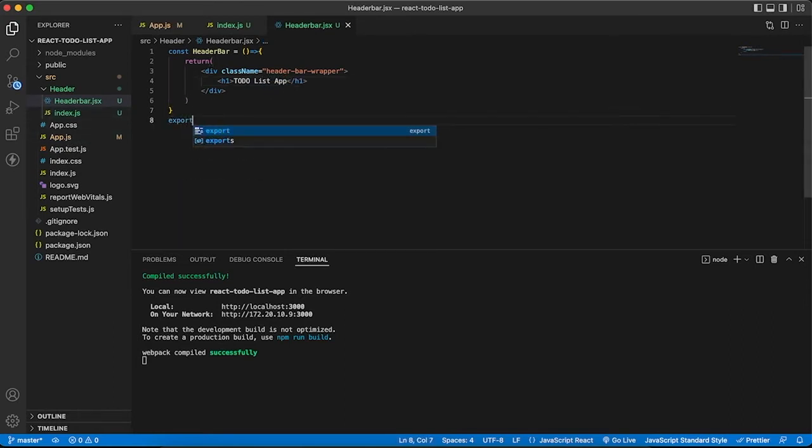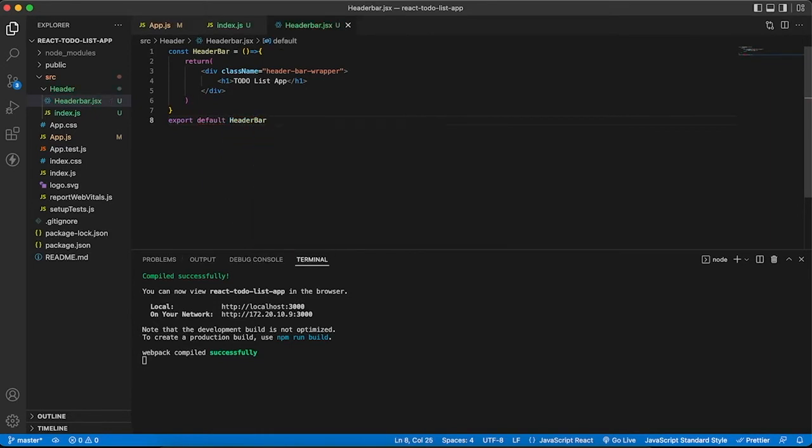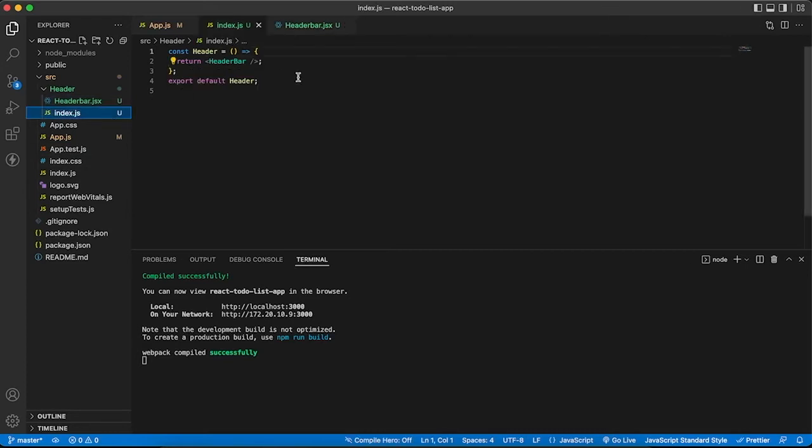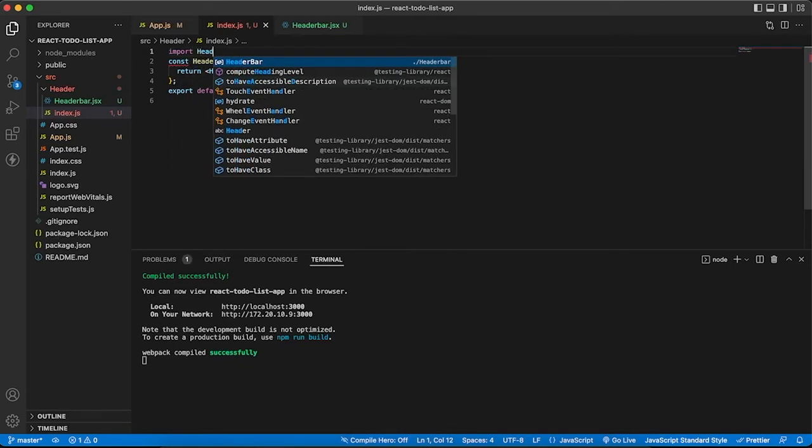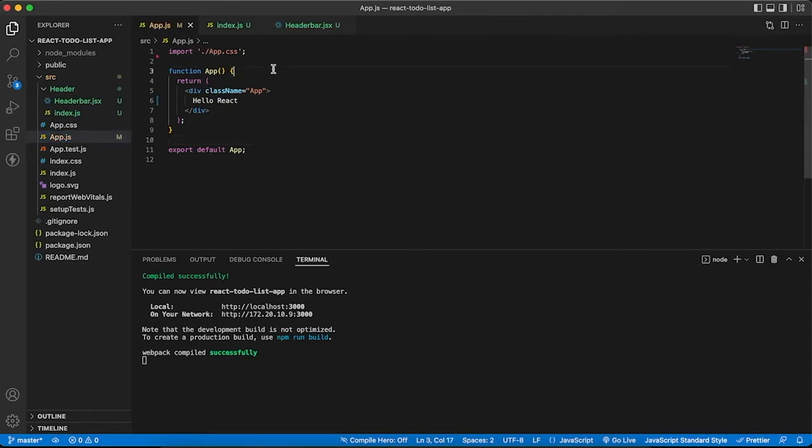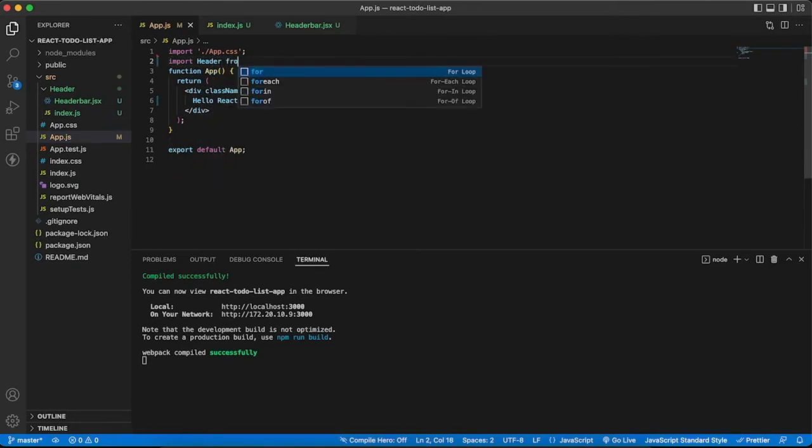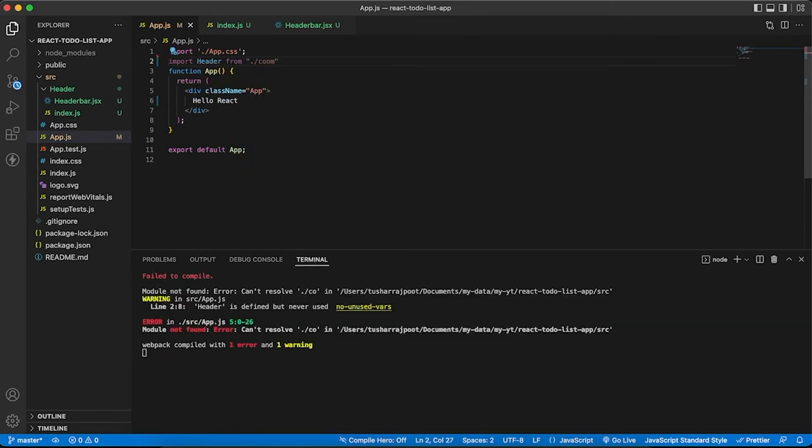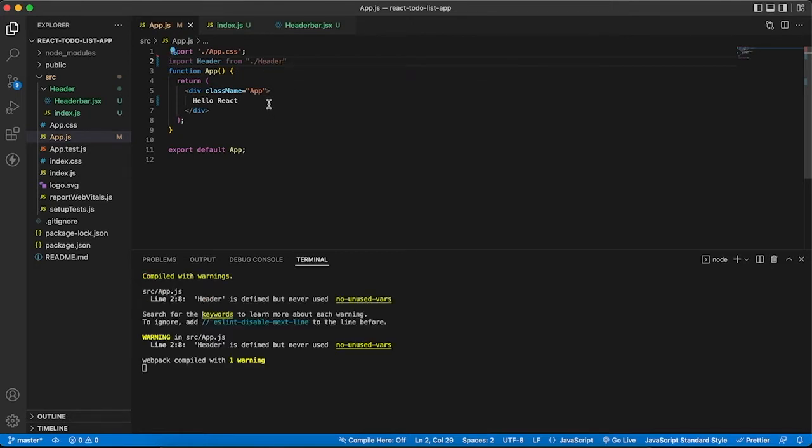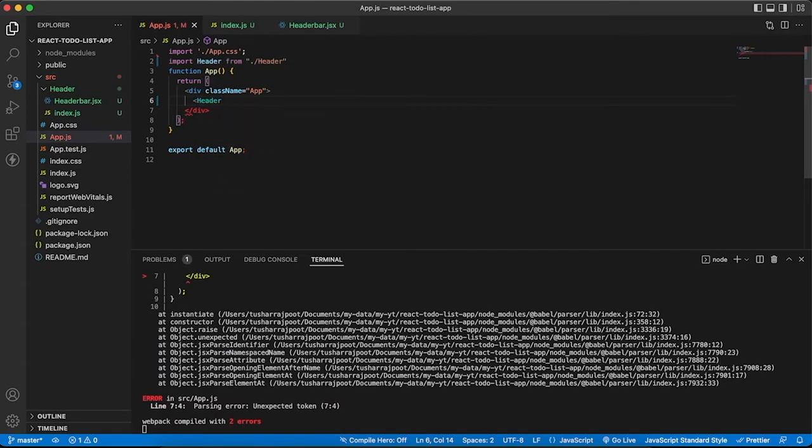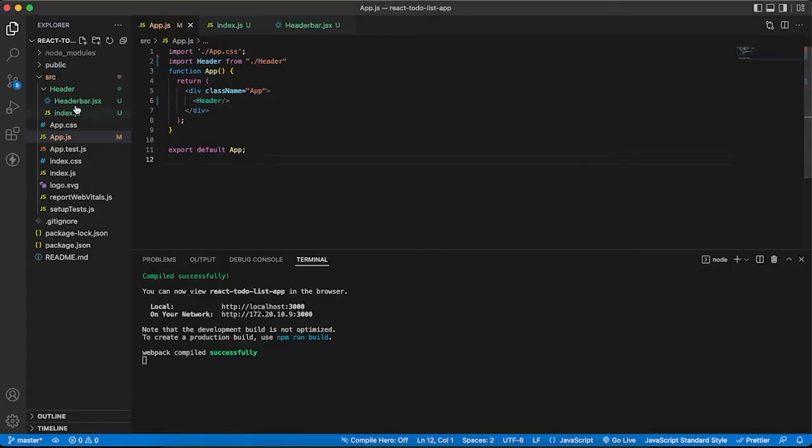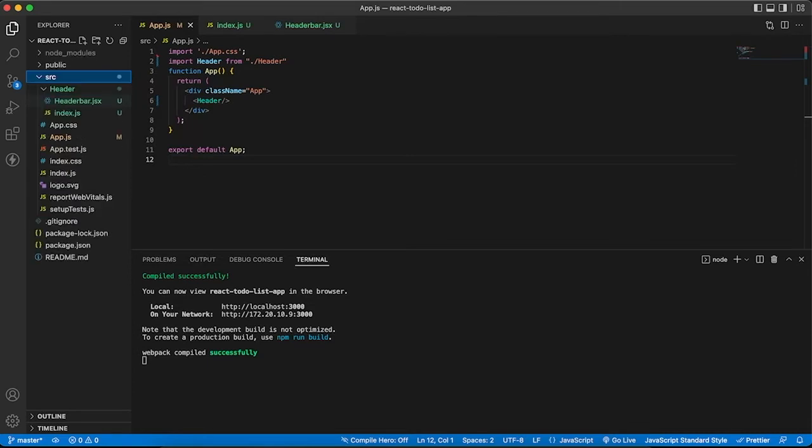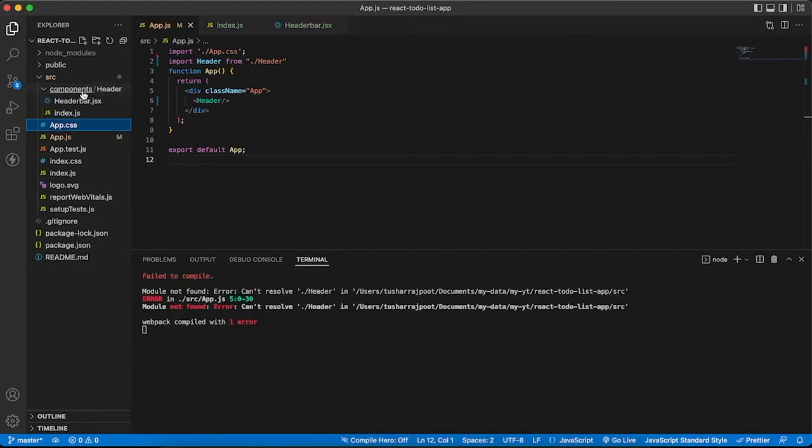Let's export it - export default header bar. Import it in app.js. I have created the component folder and now it is compiled successfully. You can see our heading is here, to-do list app.